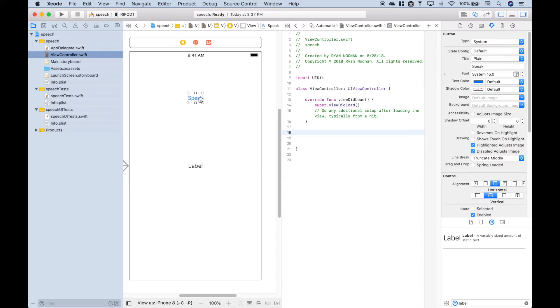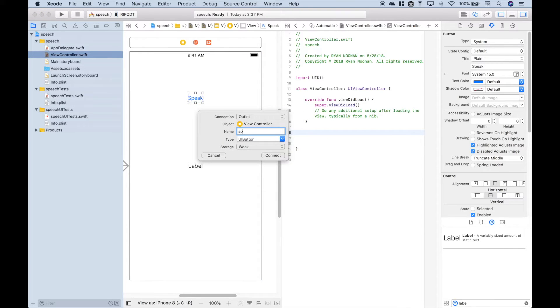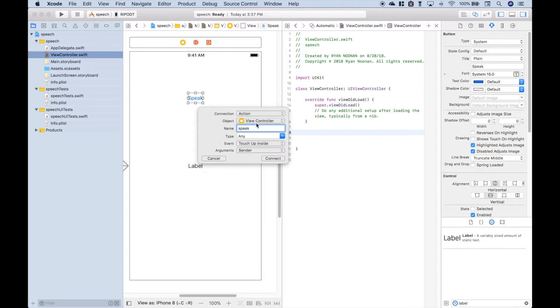So we'll click on the button and we'll hold down Control and drag over. Let's just call this Speak. We need to make it an Action UI button. Connect.